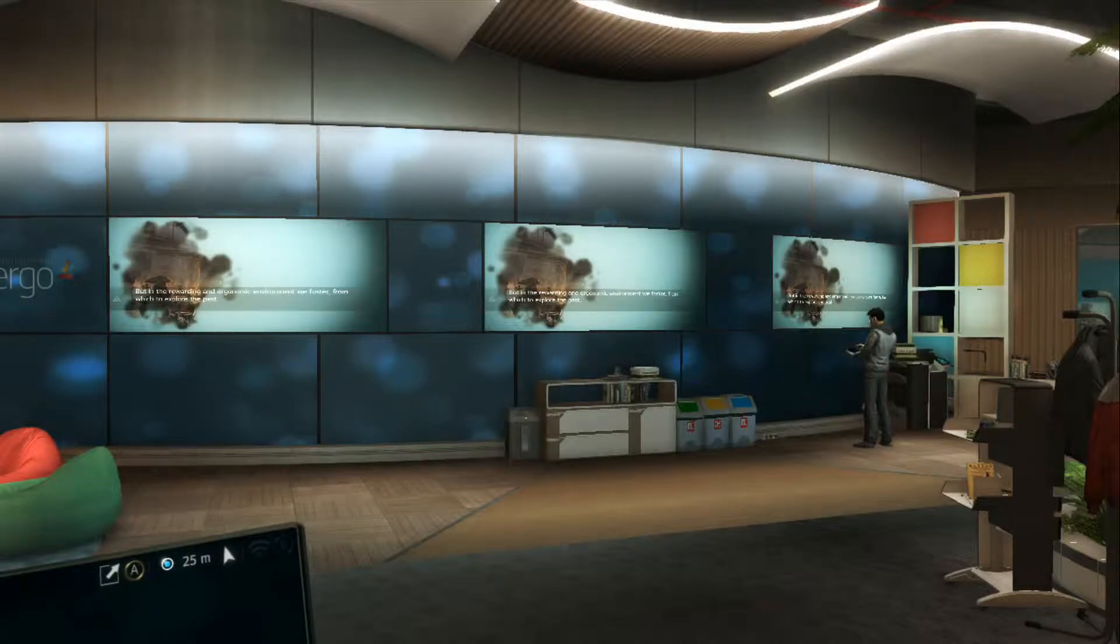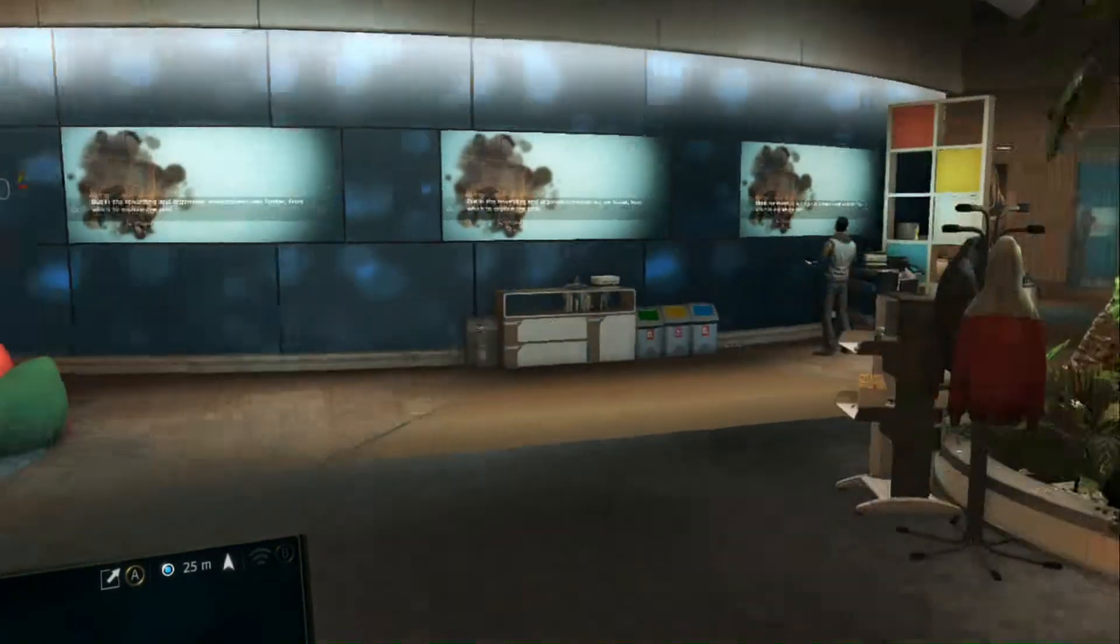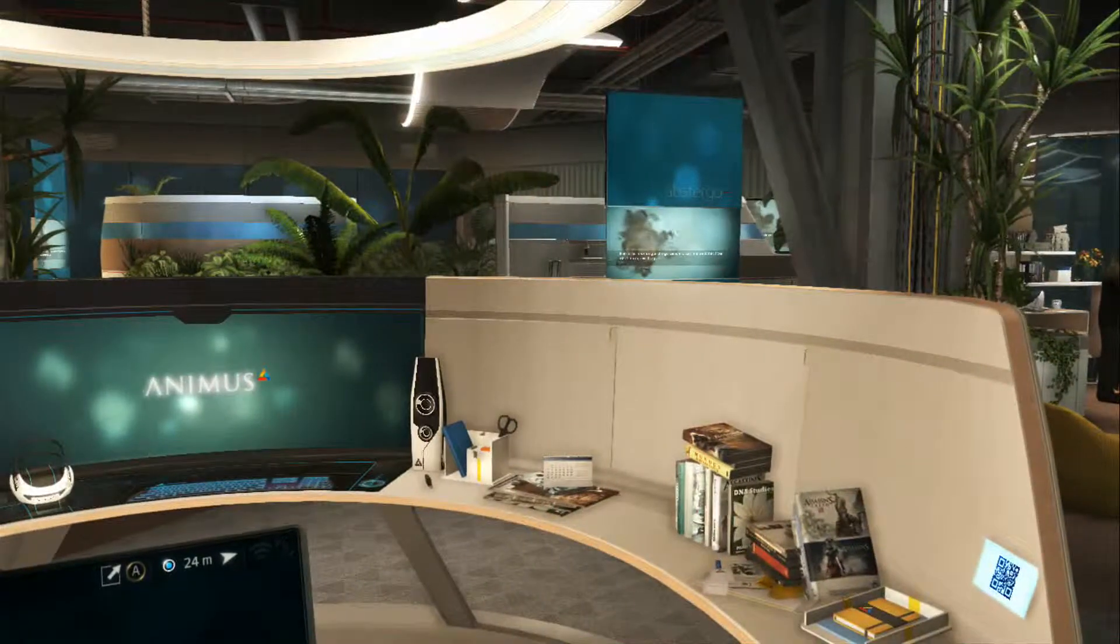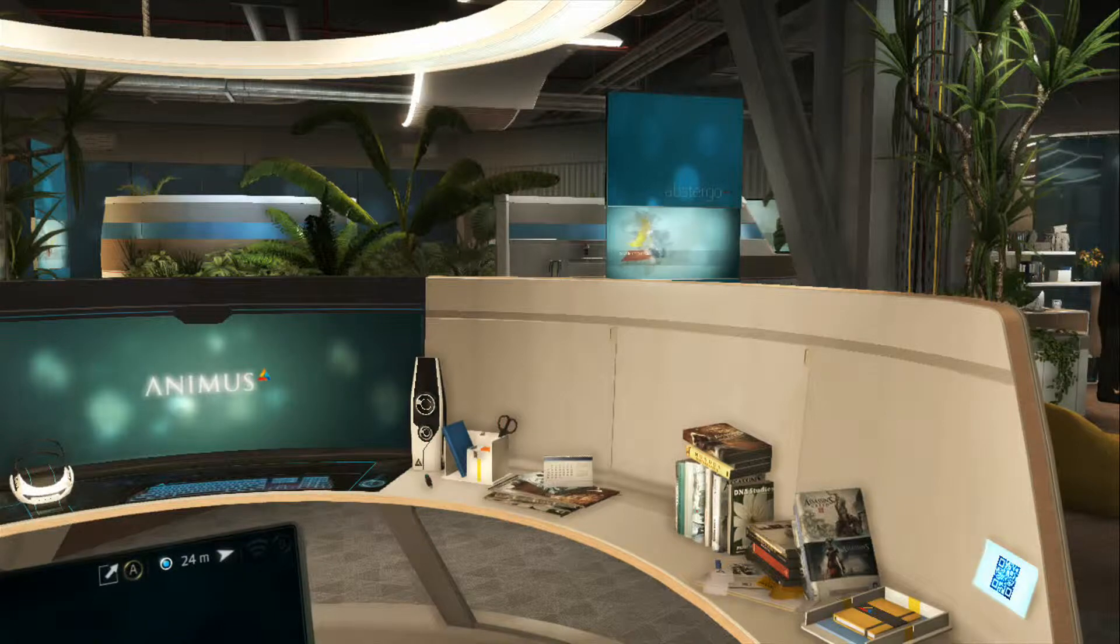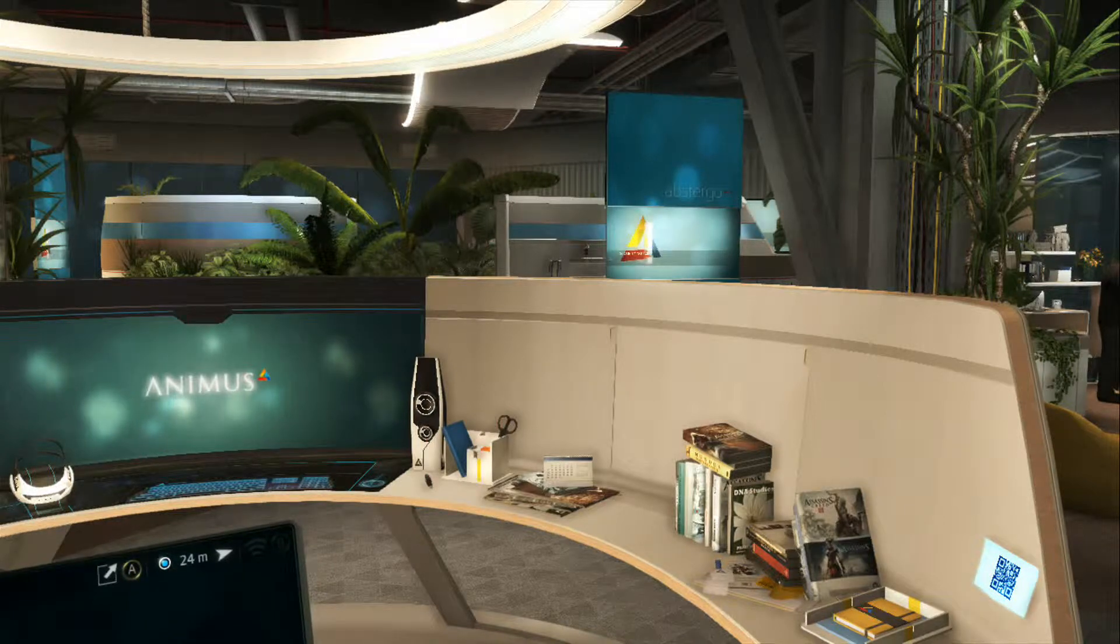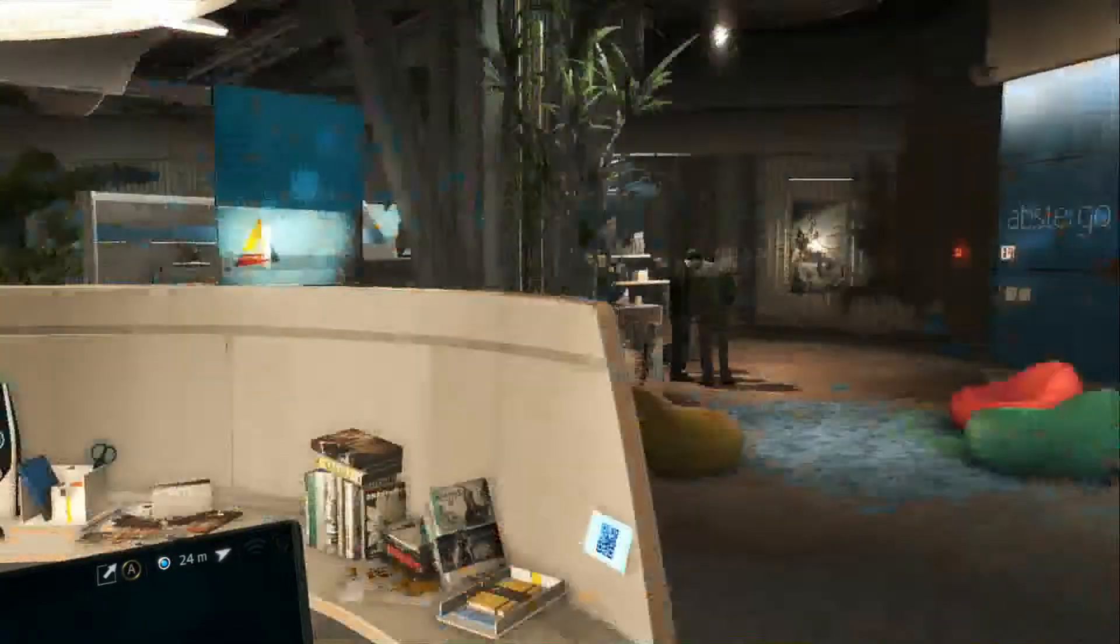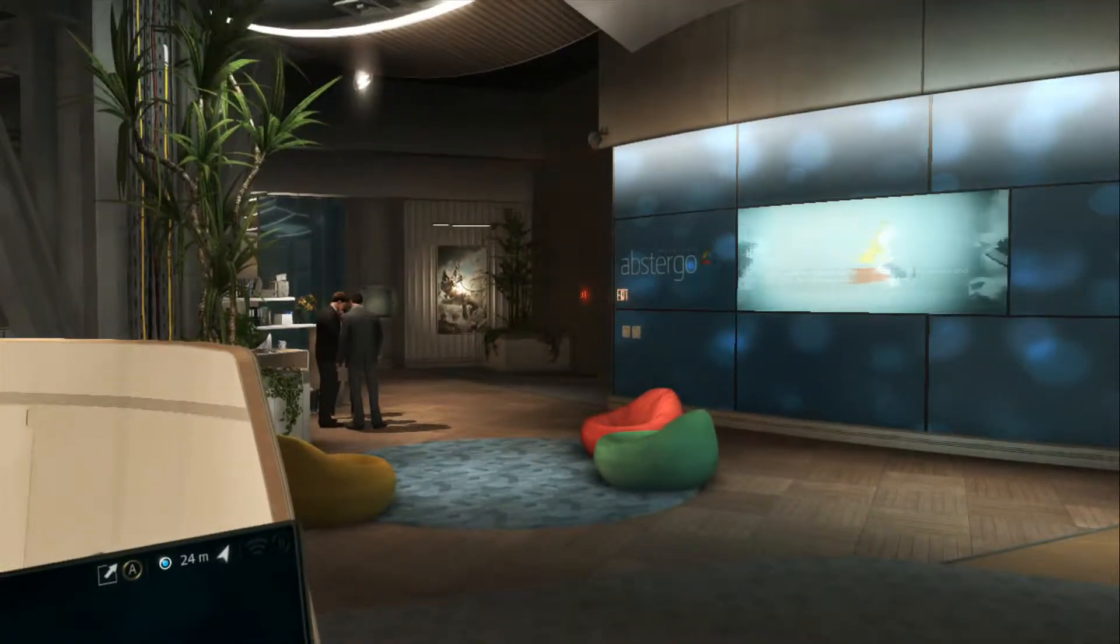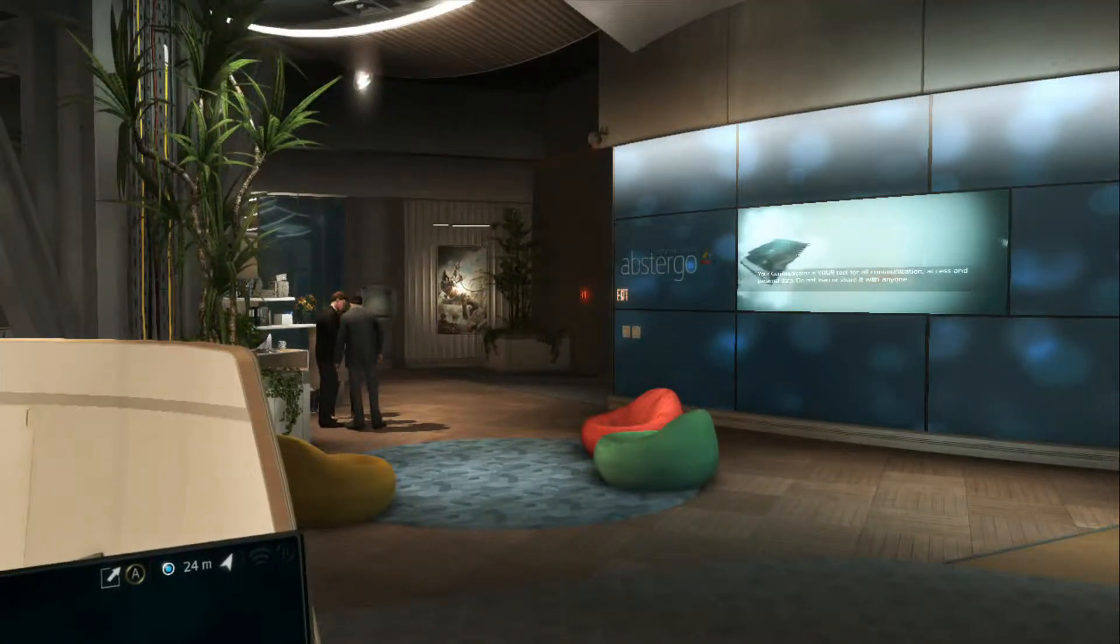What is going on gamers? Welcome back to Assassin's Creed 4 Black Flag. Last episode was pretty intense, go check it out if you haven't. Probably one of my favorite episodes I've done so far. But we are back at Abstergo.